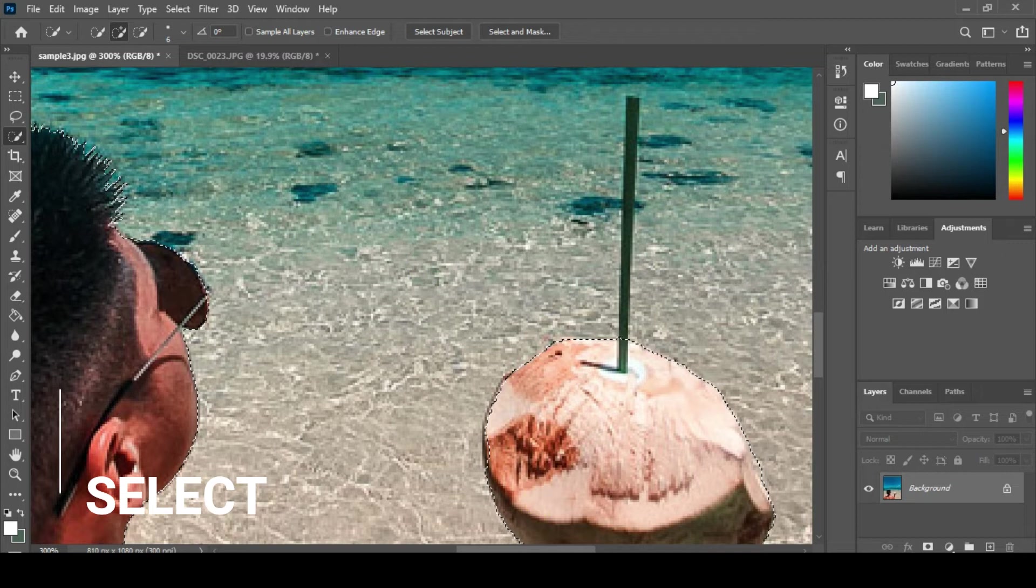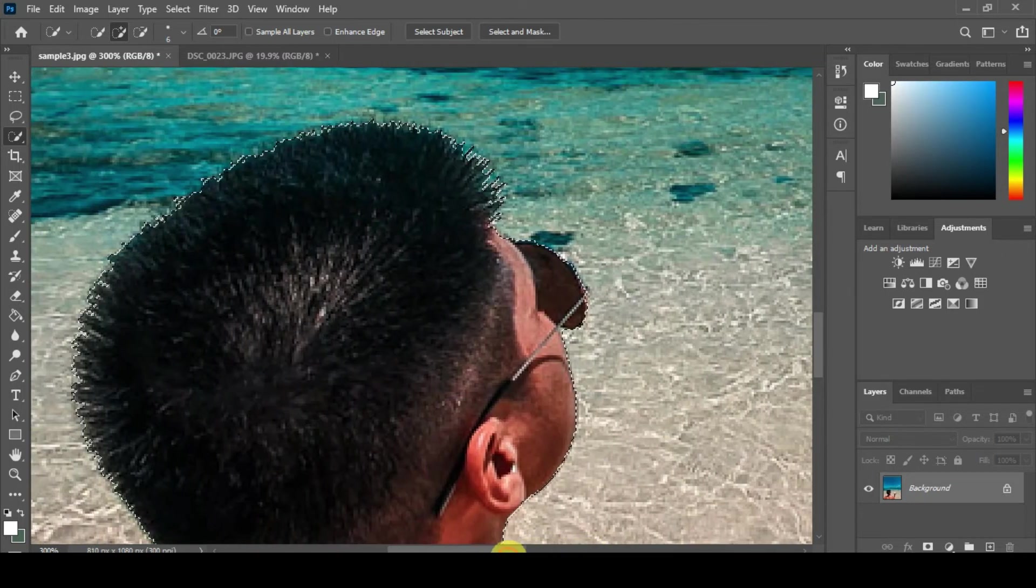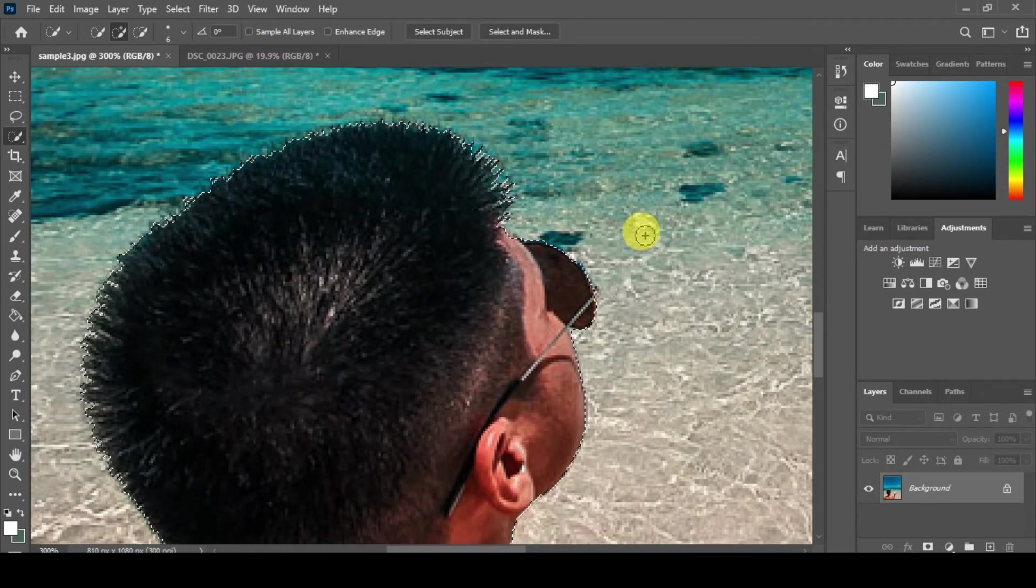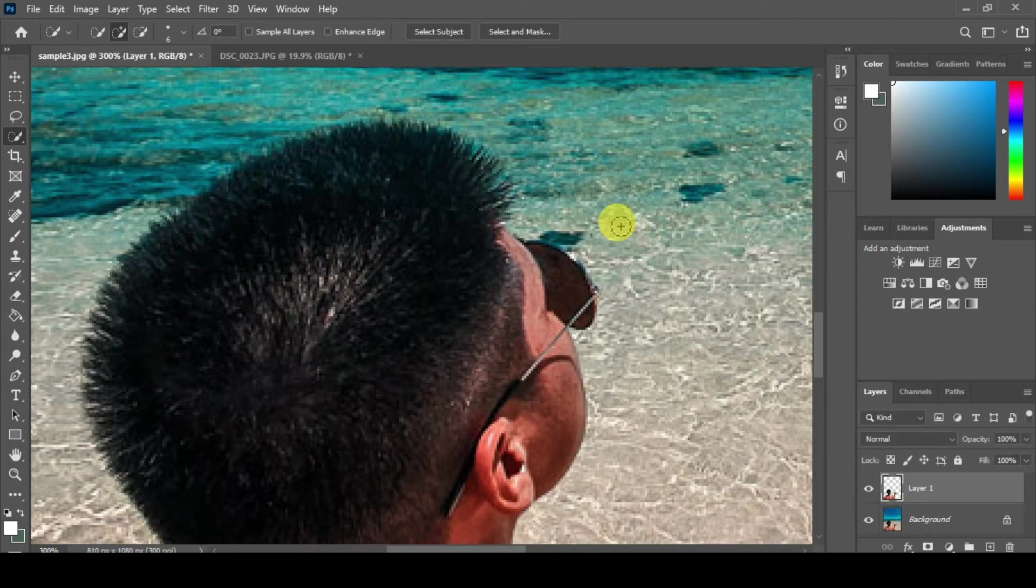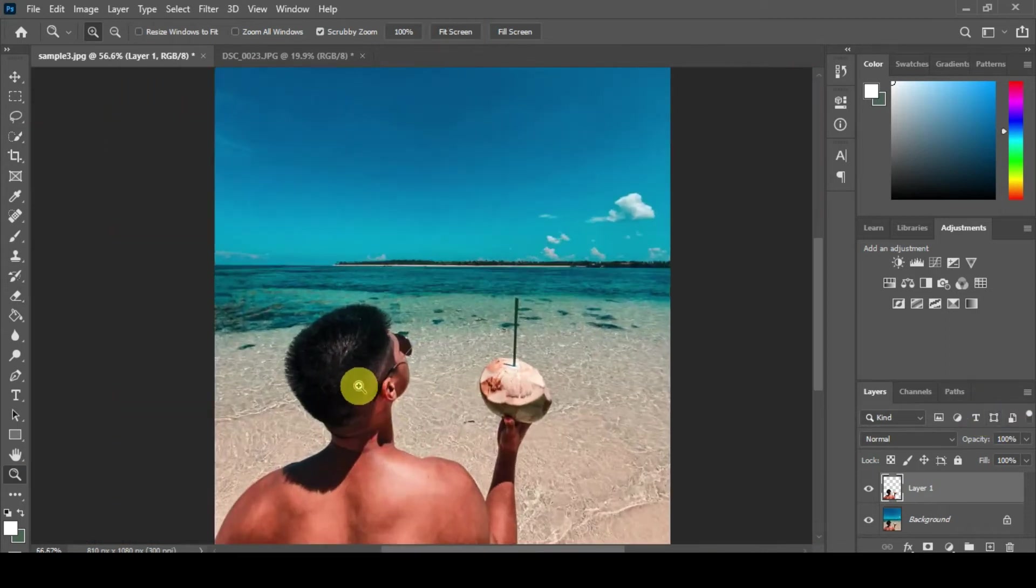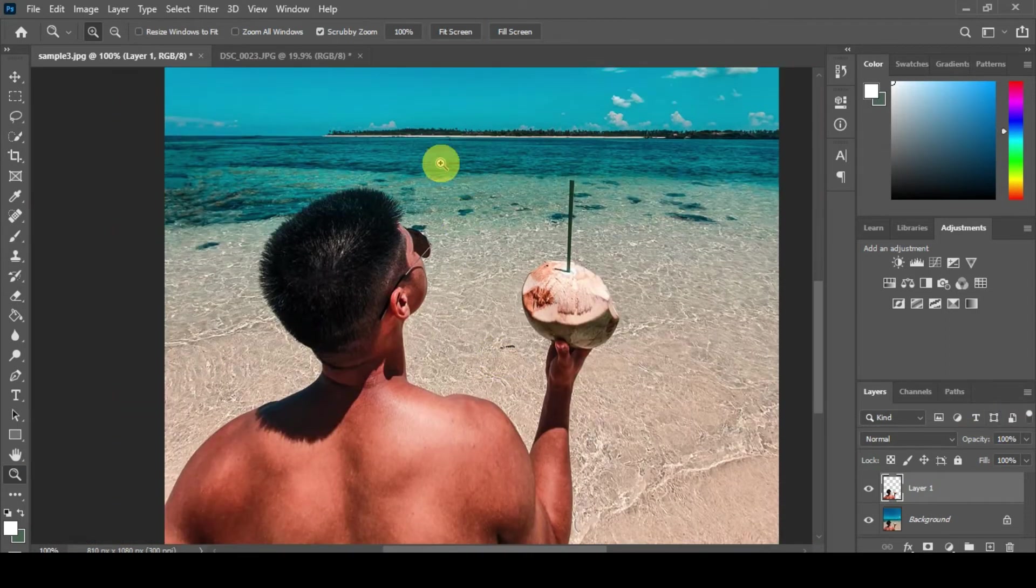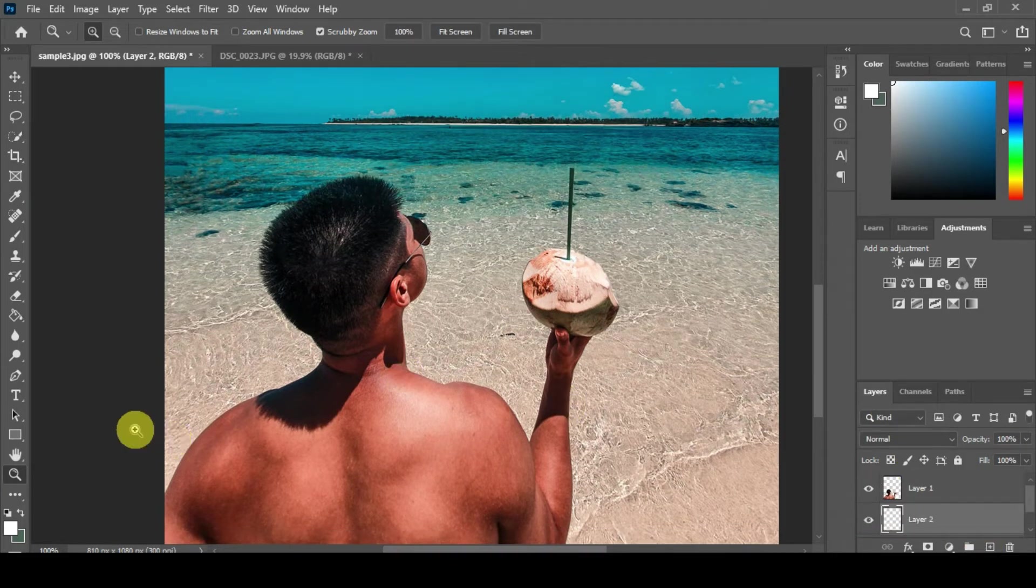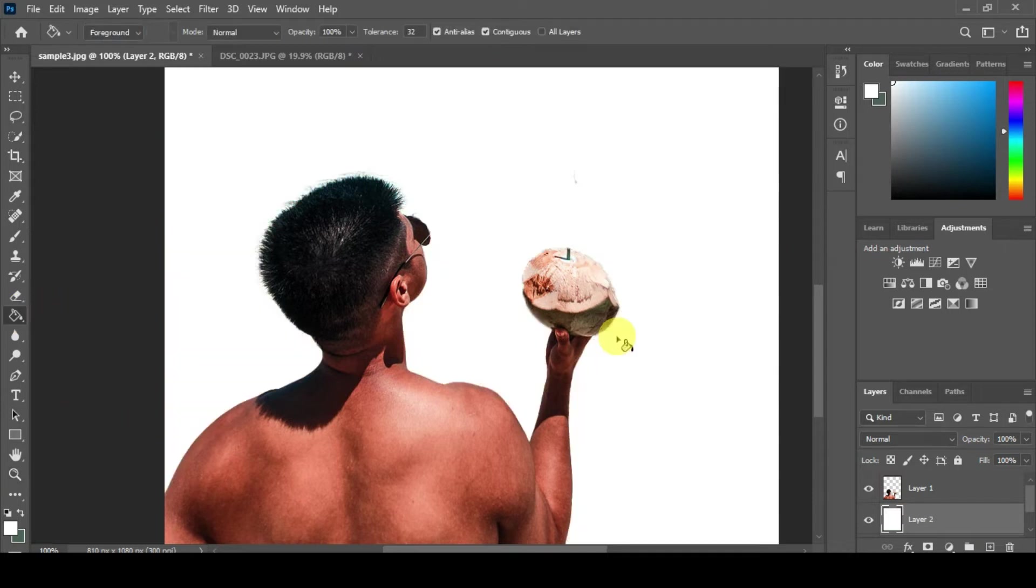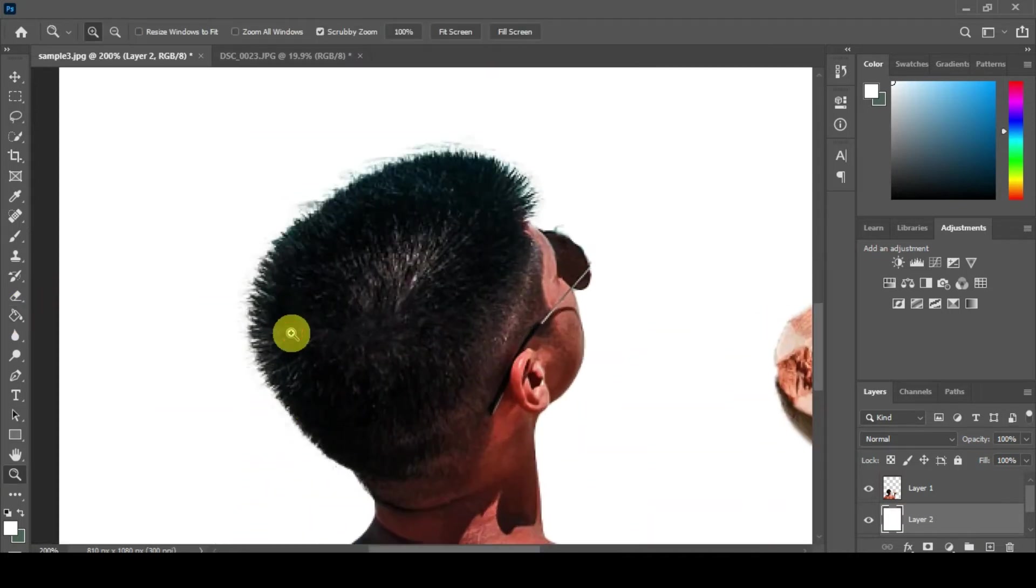Just press Ctrl+C and then Ctrl+V to get the selected subject, and then create a layer. Let's see if it works or not. Put some paint here, and that's it. As you can see, it's working. The small details of the hair have been selected, and yeah, it's very good.